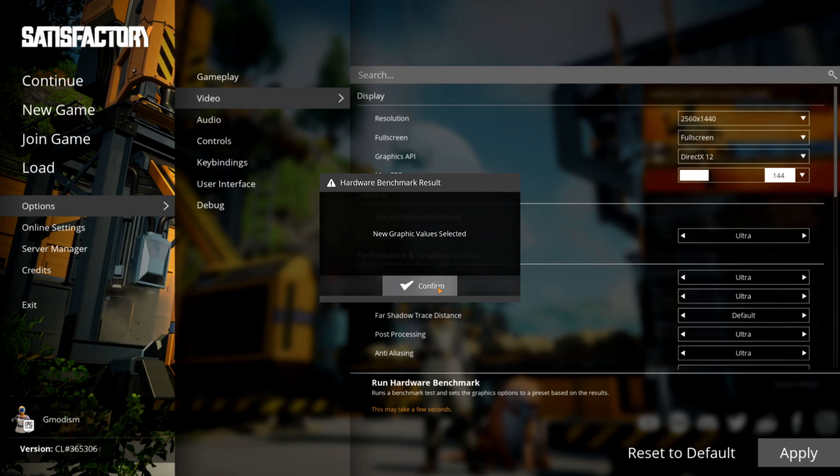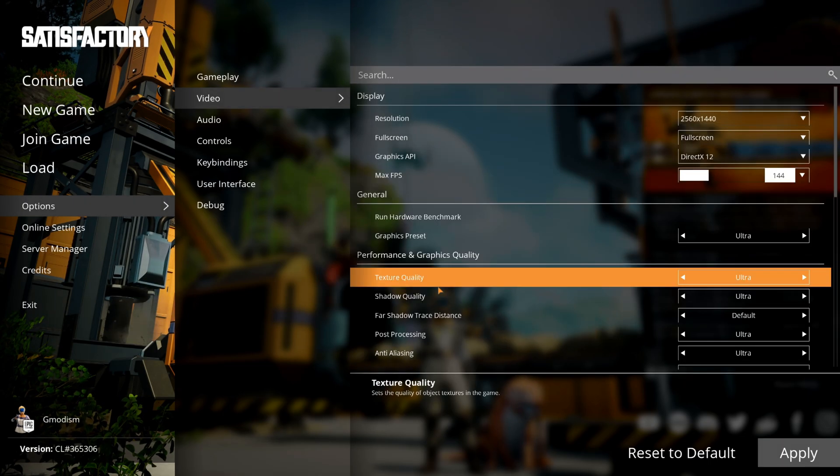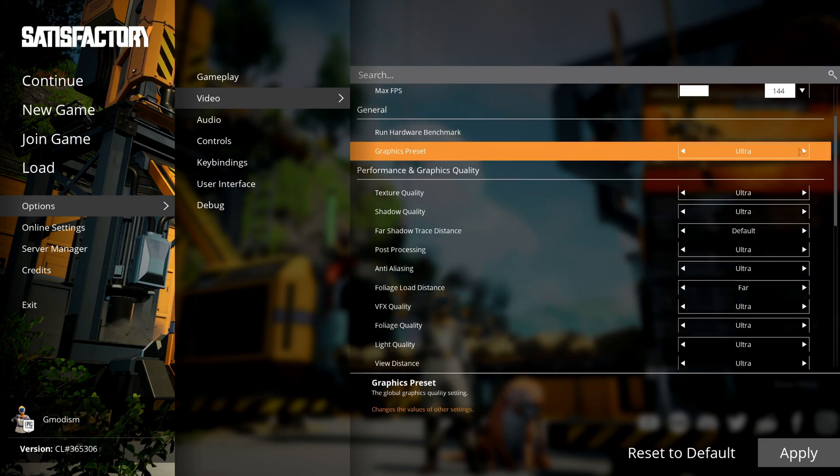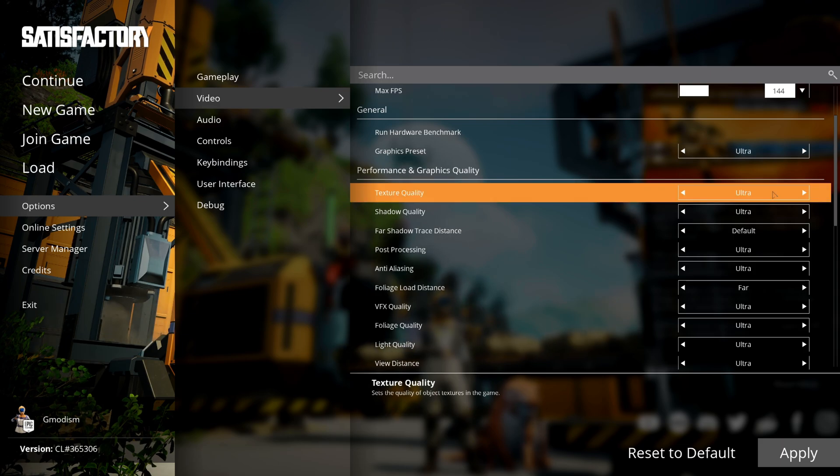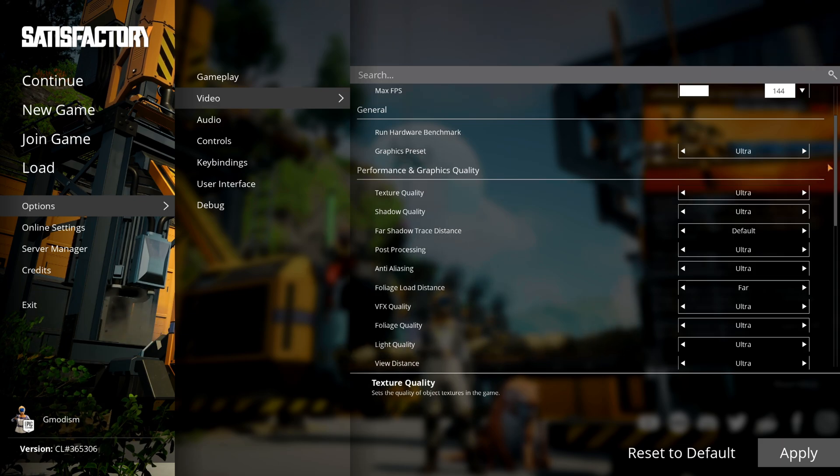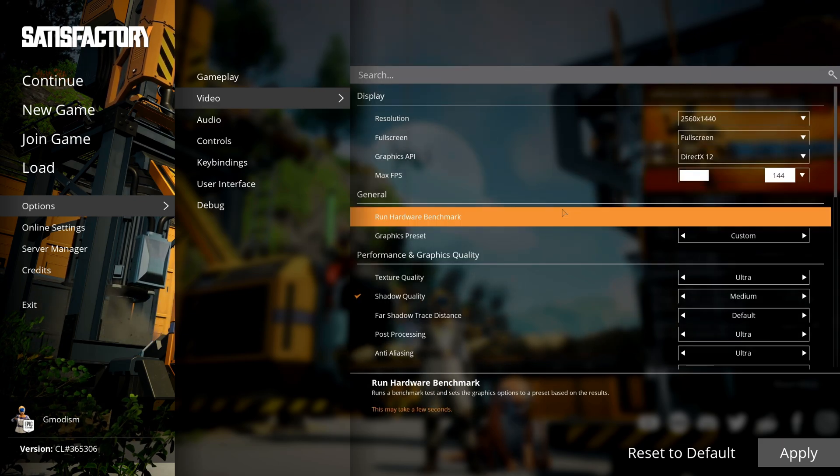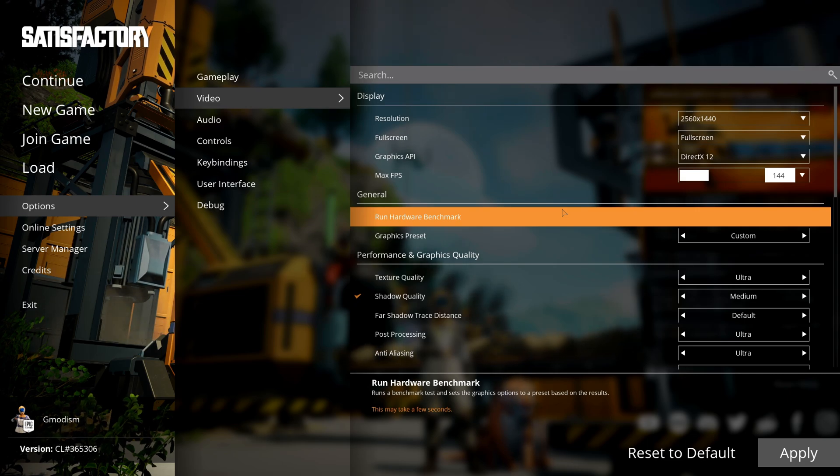We'll of course go into all the settings in detail, but this can be a good place to start. So it has selected the graphics preset Ultra for us. That's the baseline we will start from. Run the hardware check and select that as your starting point for fiddling around with the settings.